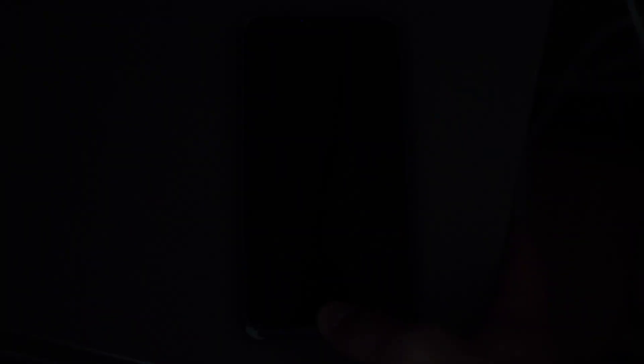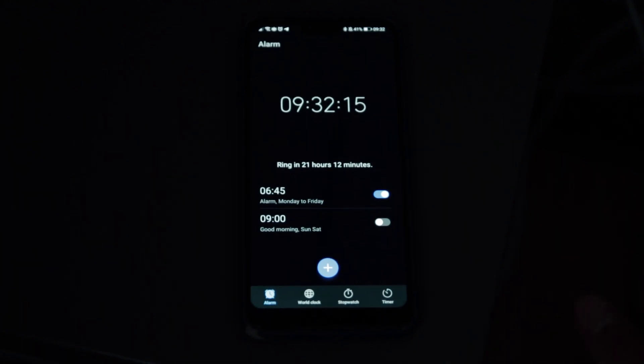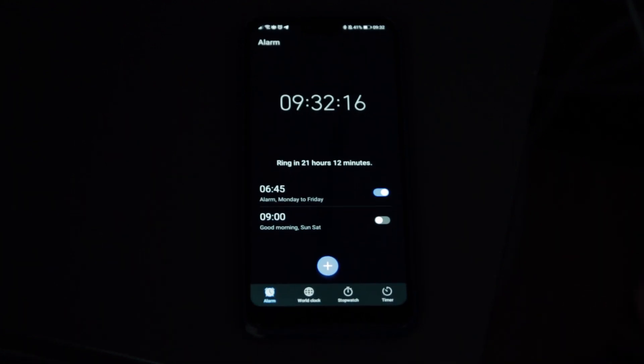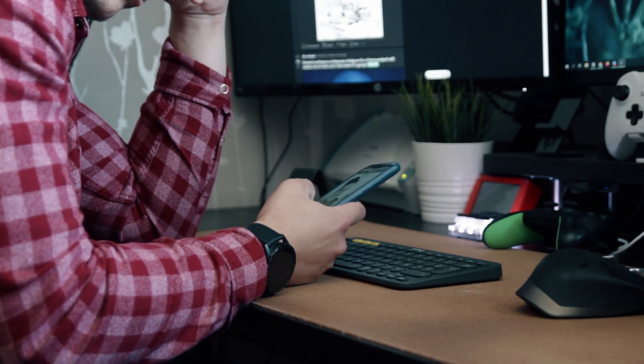That was weird — it was almost too perfect. I didn't wake up. Probably should have gone to bed instead of staying up browsing Reddit. Let's get a coffee first and then go to work.